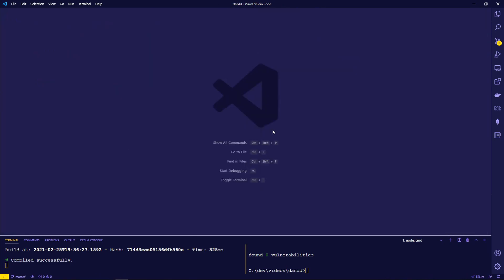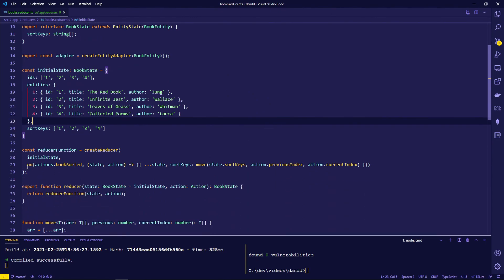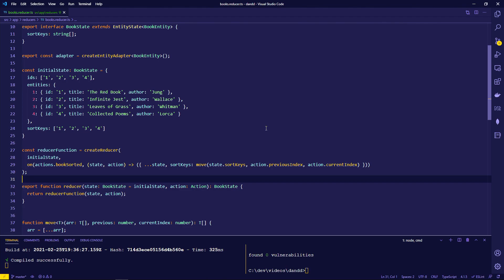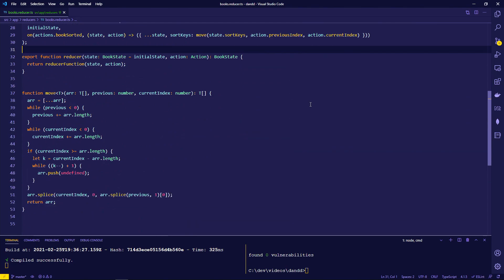Back in the books reducer, a handler for 'bookSorted' returns a new state that looks like the old state but with the 'sortKeys' array reorganized. We can't use 'moveItemInArray' here because it mutates the array in place. Instead, a small utility function is used to immutably reorder the array — it's available on the GitHub repository linked at the end of the video.